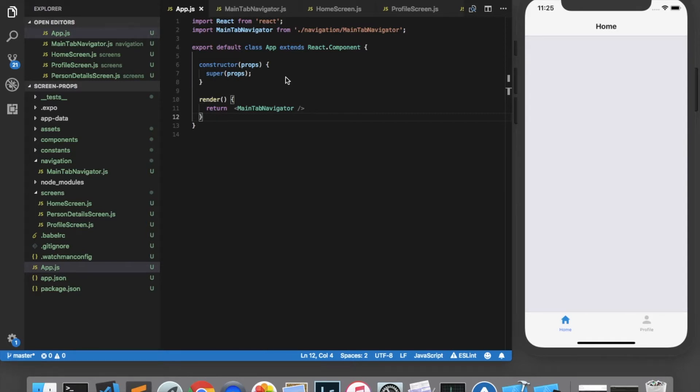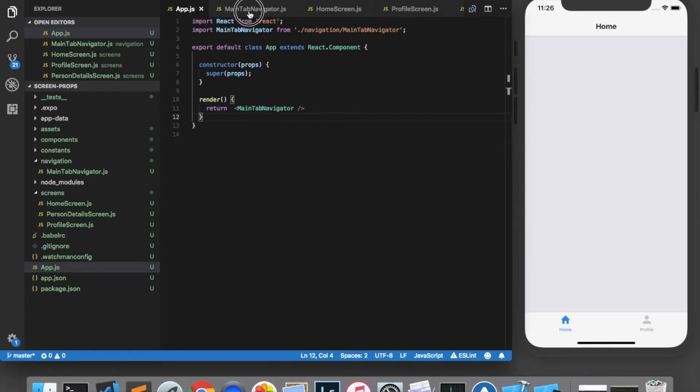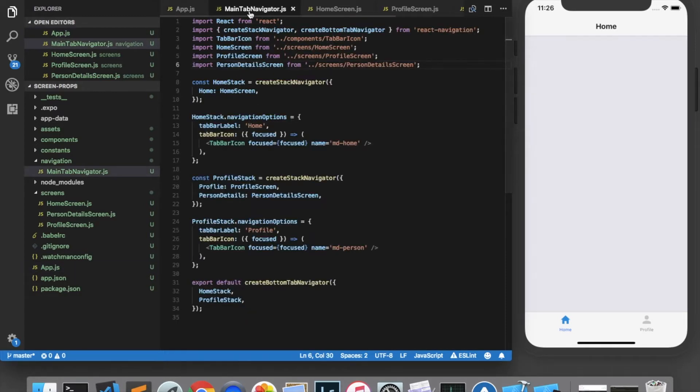To demonstrate how to use ScreenProps, I've set up a test application, and before we begin I want to give a quick outline of the application. The entry point is app.js, which simply returns this MainTabNavigator component, which I've defined in this file here.